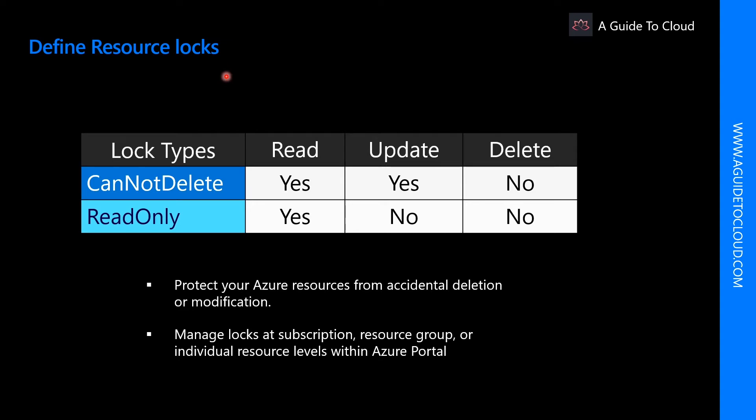Sometimes you may need to lock a subscription, resource group, or resource to prevent other users in your organization from accidentally deleting or modifying critical resources. These two types of lock levels can help you do that.